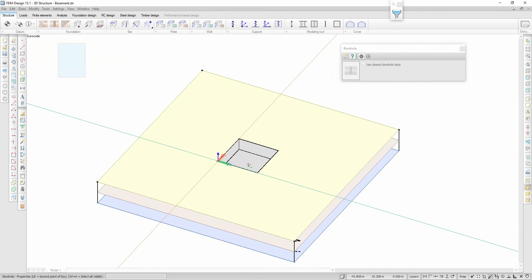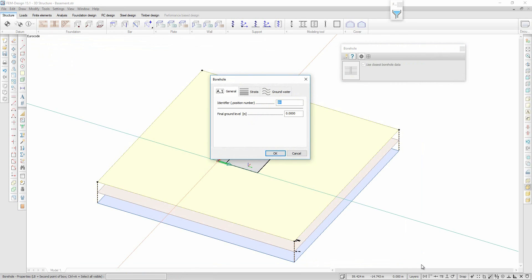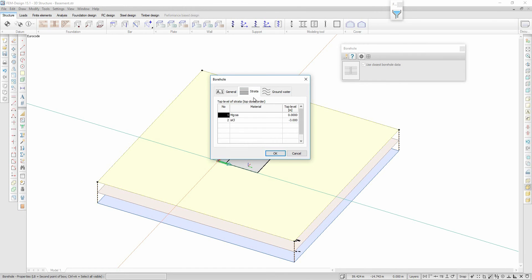After modelling the soil, I adjust the final ground level, the thickness of the different soil layers, and the groundwater level in the borehole menu. It is no longer needed to define a foundation level for each borehole; instead, it is now necessary to define a final ground level if it differs from the initial one.